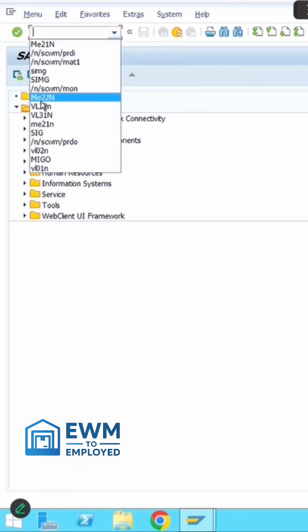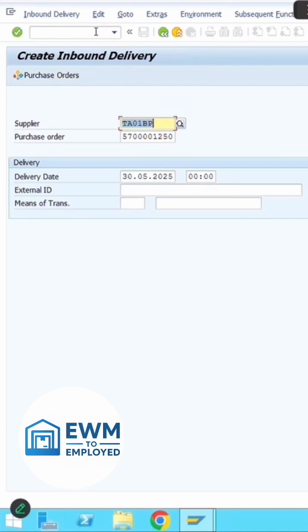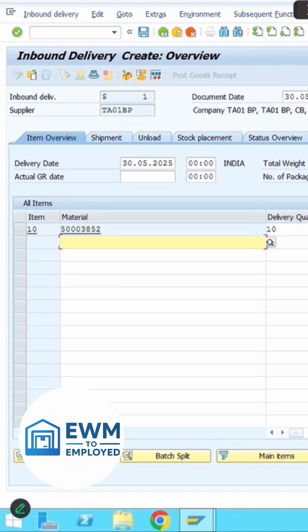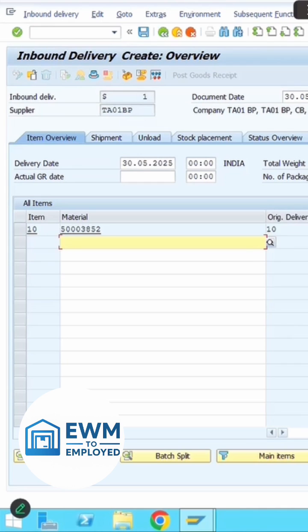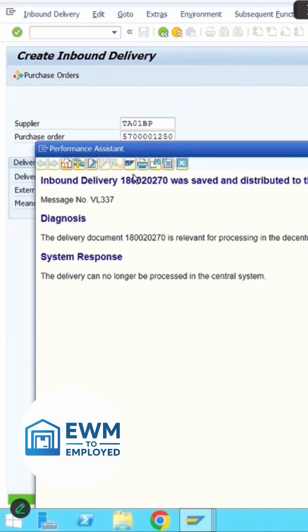Create the inbound delivery using VL31N screen in the ERP side. Once you have the supplier and purchase order number, hit enter. On the next screen, verify the material, plant, and storage location. Save it to create the inbound delivery number.